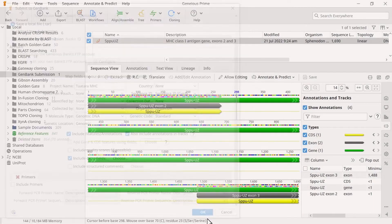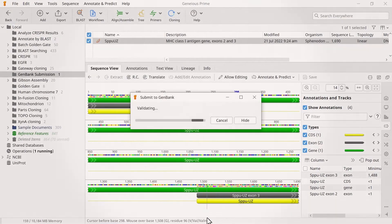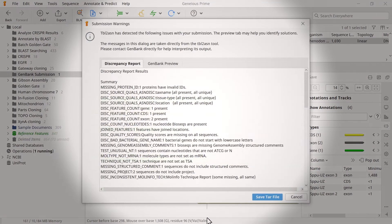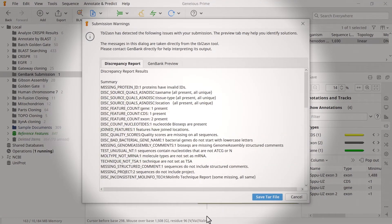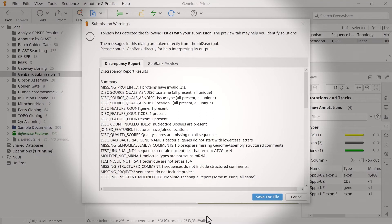Geneious creates a discrepancy report for every submission, regardless of whether it contains errors. However, if your submission includes errors that require attention, you will see a Validation Errors Warnings window. You will need to resolve these before the submission proceeds.